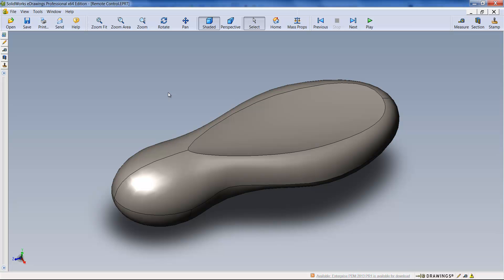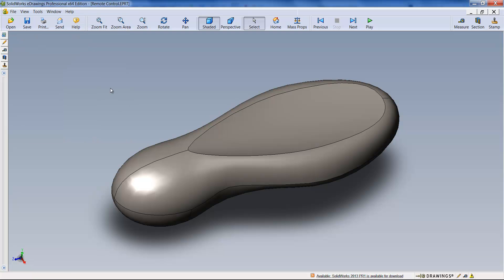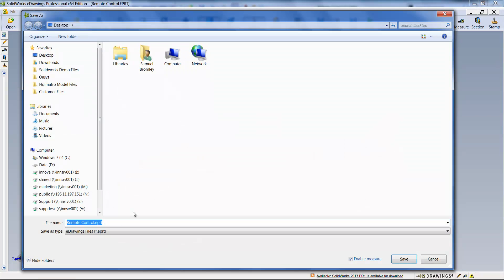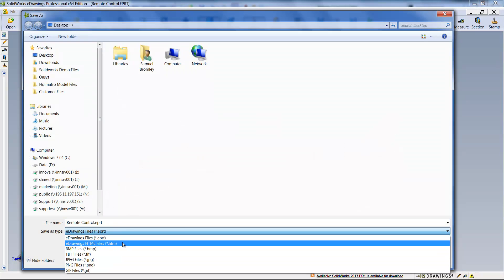Now we do need to publish to eDrawings before we go about saving that HTML document. So I'm going to go to File, Save As, and on the Save As type I can actually specify it's a HTML document.